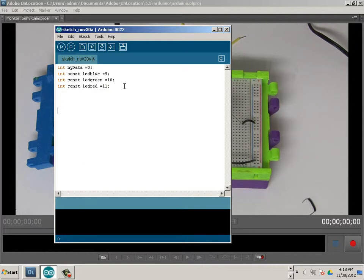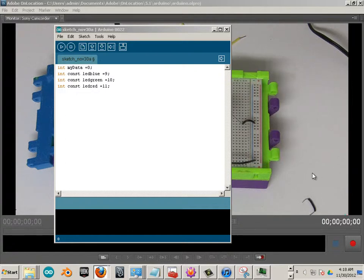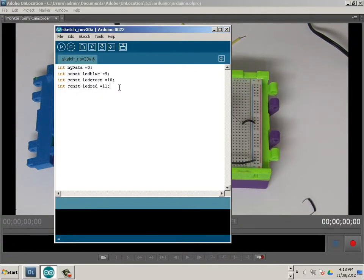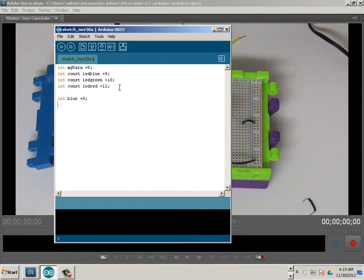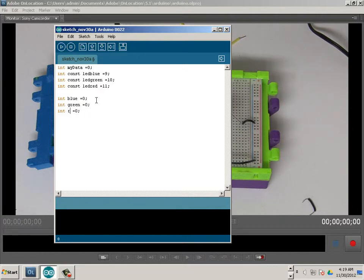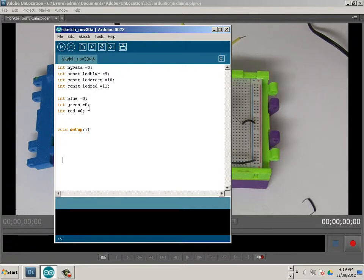Green is on pin 10, red is on pin 11 — I'm just copying and pasting those values. Then we have three more integers that will need to change up and down, so they can't be constant. Integer blue equals zero, then green, then red — copying those as well.